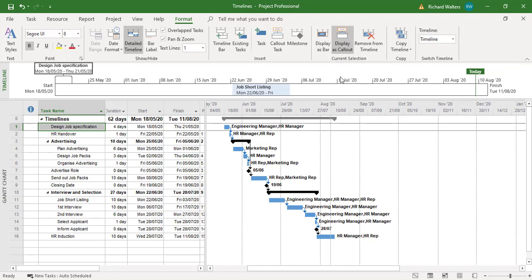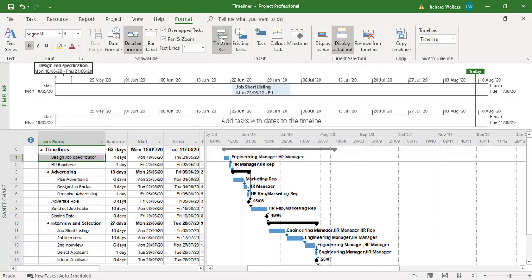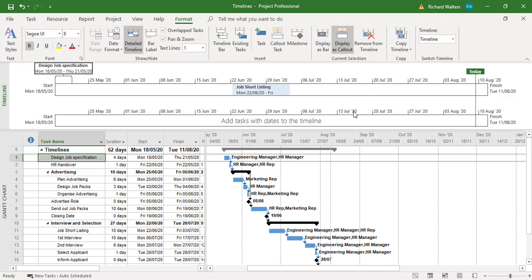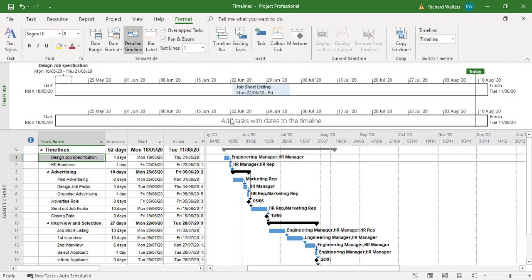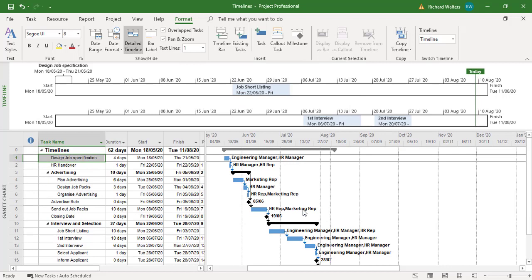You can also add a second timeline bar. There's two of them now. The reason why you might want to do this: if you add too many tasks to one bar it'll get cluttered. So you might want to add to the second one. So I can click on it and show different tasks. Say okay I want to show first interview and second interview. And now it shows you're on the second bar.